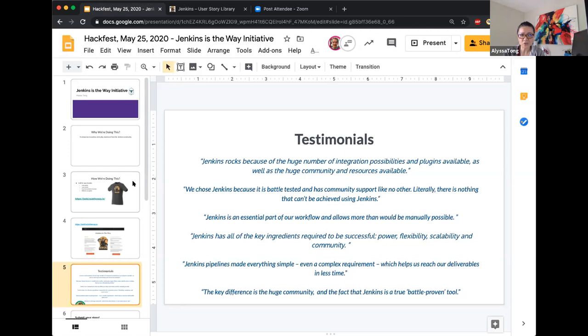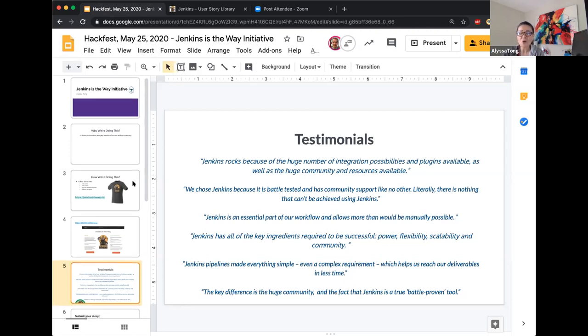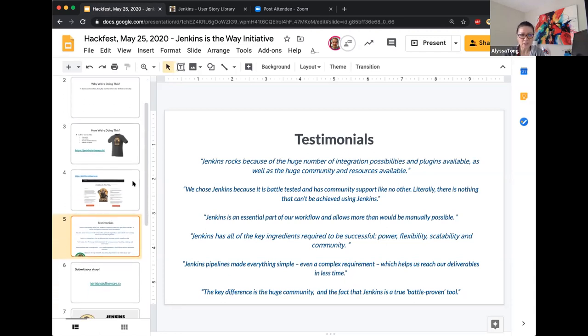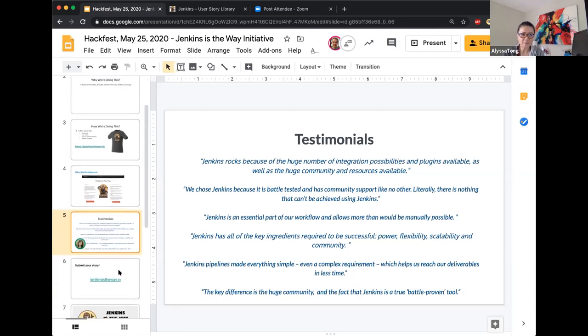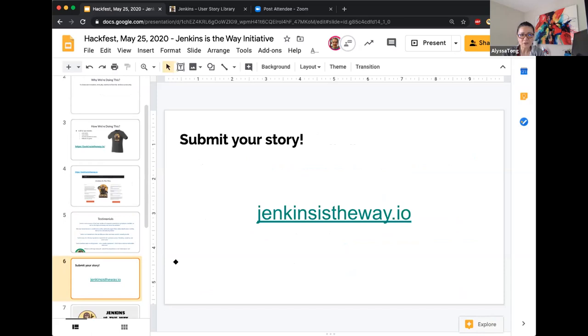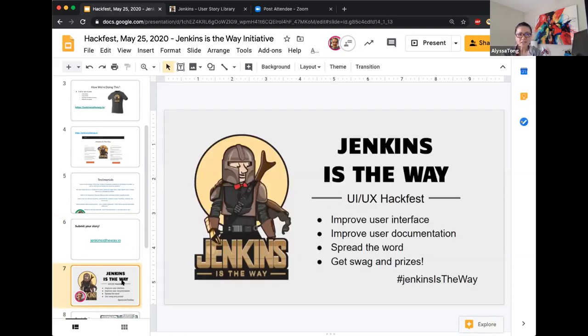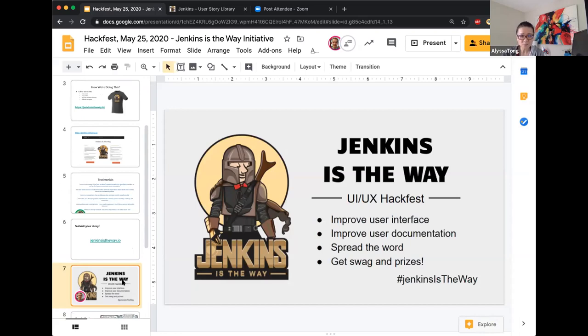So as I like I said, we want to collect more of these. So let us know your thoughts, either by filling out the questionnaire or by video. We will greatly appreciate that. So there you have it. Submit your story. Jenkins is the way dot IO. Okay. And Jenkins is the way. So this is about this hack fest. It's to improve user interface, improve user documentation and please spread the word about Jenkins is the way initiative. And then we have great prizes and swag to send your way for, thank you for your participation.